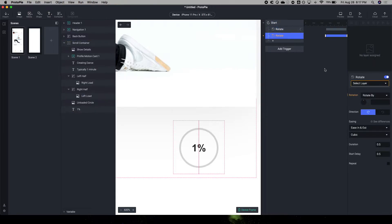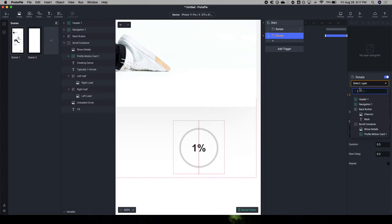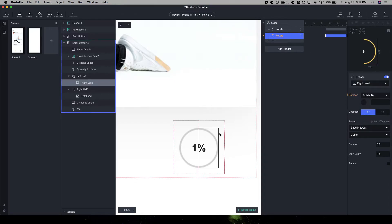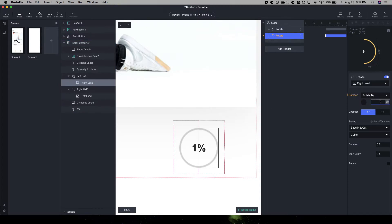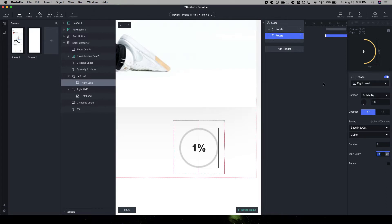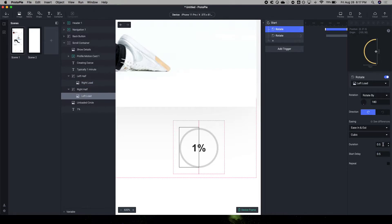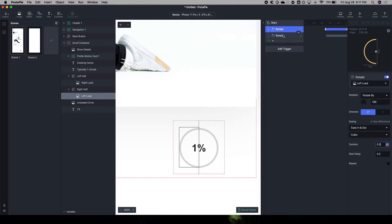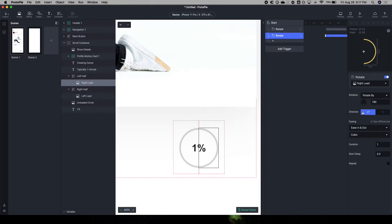Then after that, we're going to start the next half, which is this right load. So it's going to turn into here at 180 degrees. And I did this start at one, because essentially, you have a delay of half a second, the duration is half a second. So the total time that's passed when you land on this scene is one second.